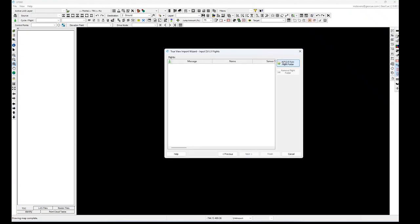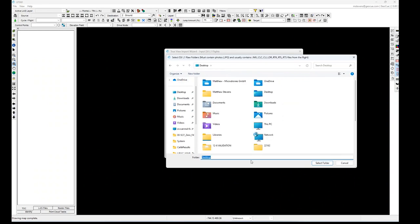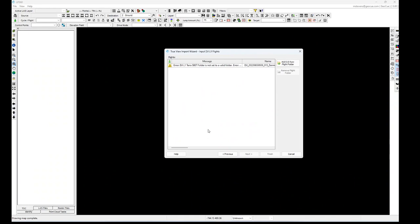Hit Next and select the raw folder — do it one at a time if you've got multiple flights. One important point I want to make: you need to process each flight individually in Terra. Do not combine a bunch of flights in Terra and output one big LAS file. This is critical because we do the organization in LP360 by flight and flight line. Strip align helps with flight line-to-flight line mismatch as well as flight-to-flight mismatch. We always process data on a flight-by-flight basis.